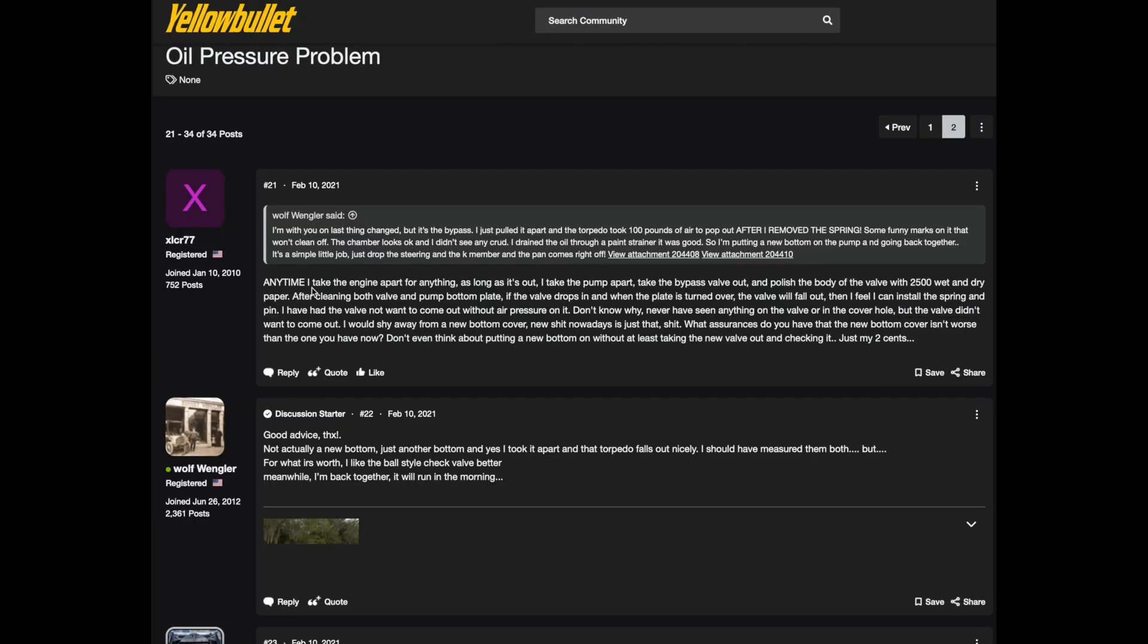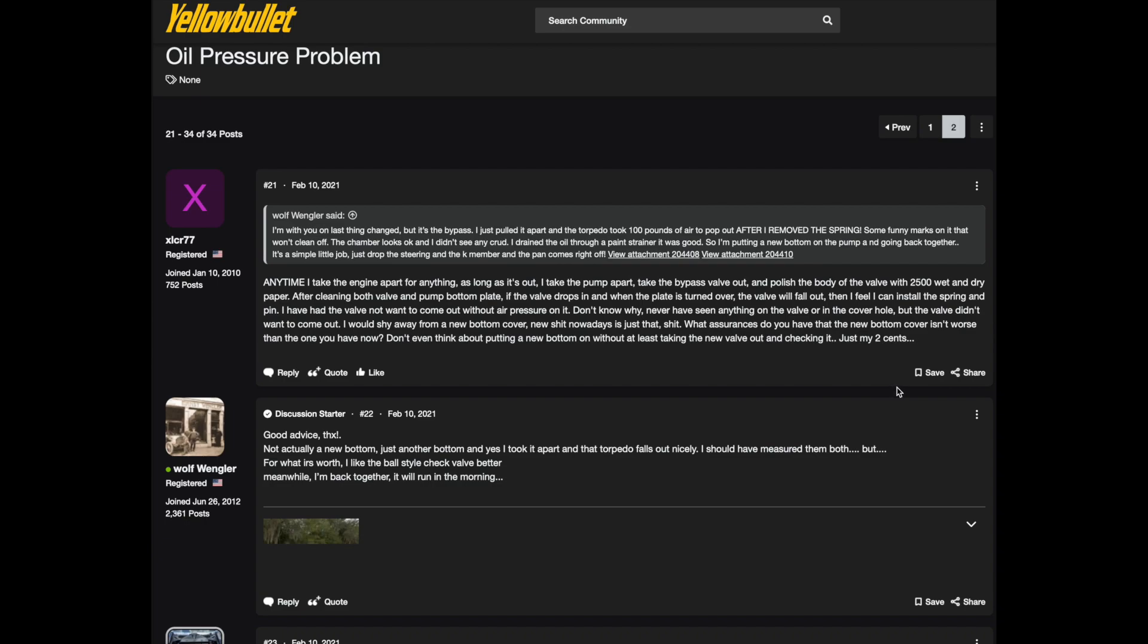Excels or 77 says anytime I take the engine apart for anything as long as it's out I take the pump apart, I take the bypass valve out and I polish the body of the valve with 2500 wet and dry sandpaper. After cleaning the valve and the pump bottom plate, if the valve drops in when the plate is turned over, the valve will fall out then I feel I can install the spring and the pin. I've had the valve not want to come out without air pressure on it.